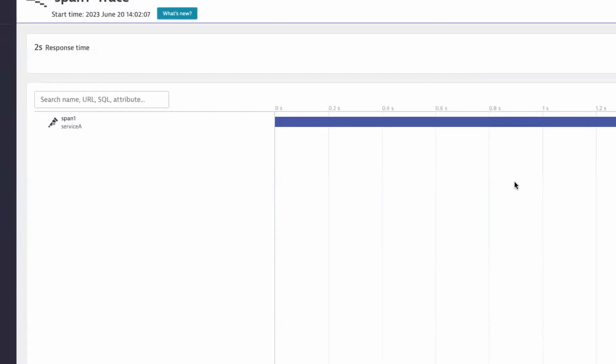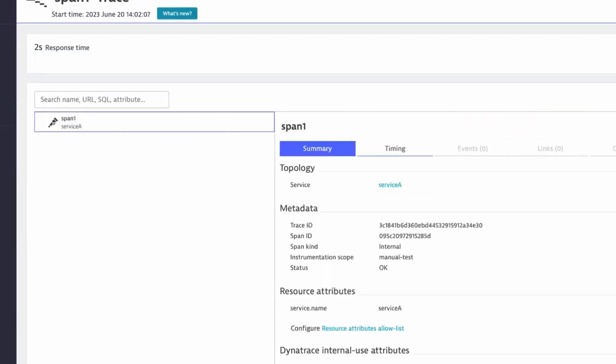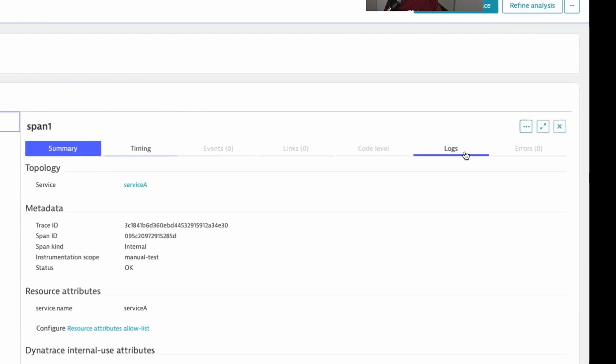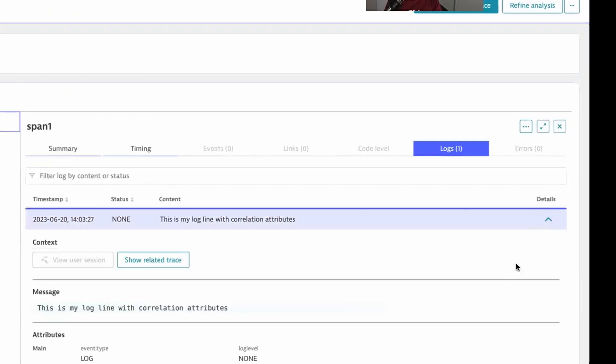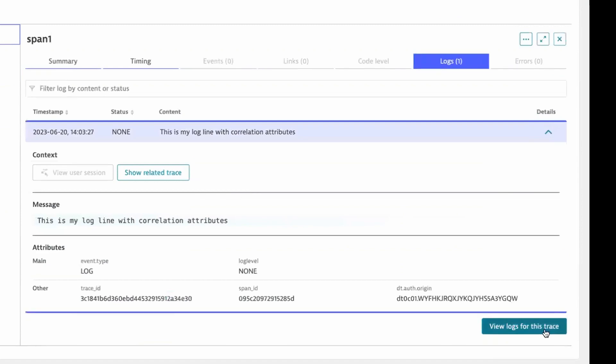Of course, if you happen to find the span or the trace first, you can go the other way around. So by clicking on the span and then toggling over to the logs tab, I see my log and I can view logs for this trace.